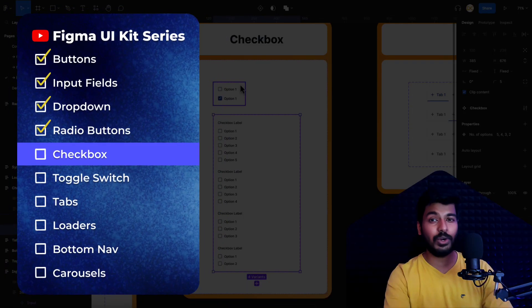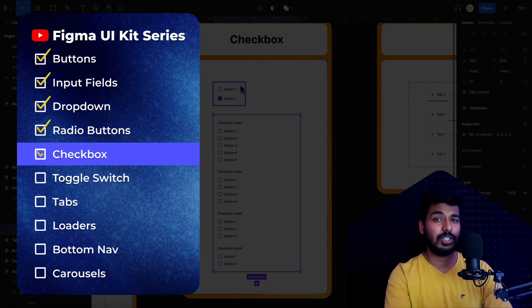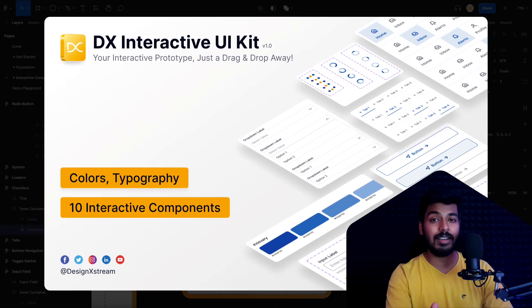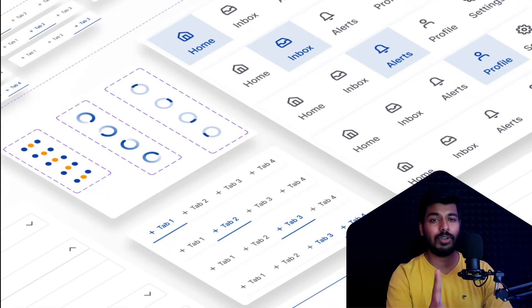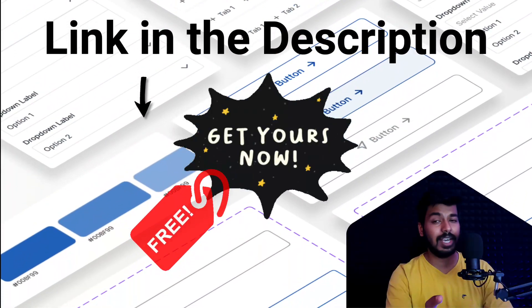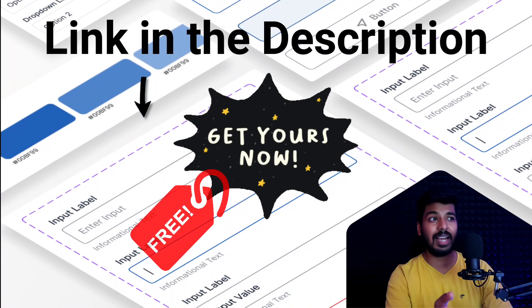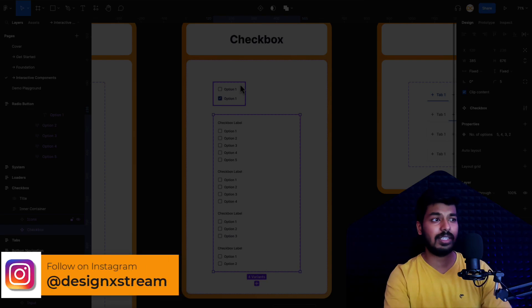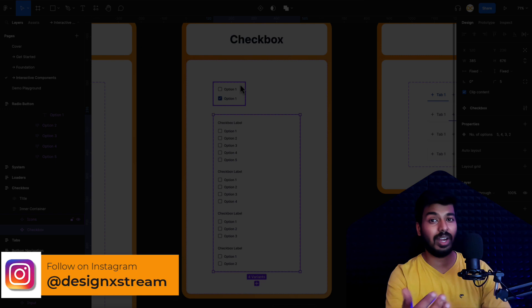Hey designers, welcome back to another new video on our Figma UI kit series. If you are new here, I'd suggest you start with the first video on this playlist as that'll give you some context on what we're doing with the CDS — you'll find the link on the card at the top. If you've been following along, today I'm going to show you how we can create an interactive checkbox component. We'll go through the UI kit, see what we're creating, see a demo, and then I'll show you how to create it from scratch.